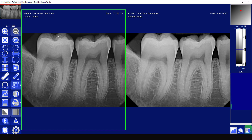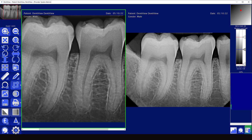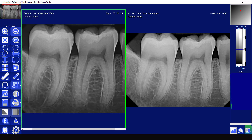Next are the zoom in and zoom out buttons. You can zoom in or out on an image using these controls. Then you have the full screen button. As you'll notice, when you hover over each button it gives you a brief description of what it does.